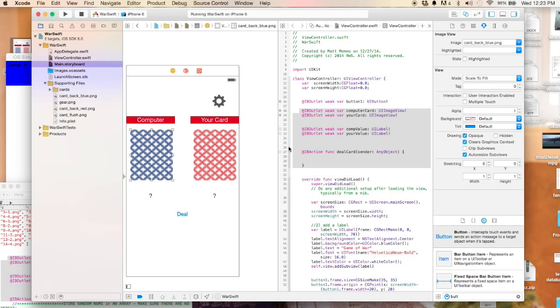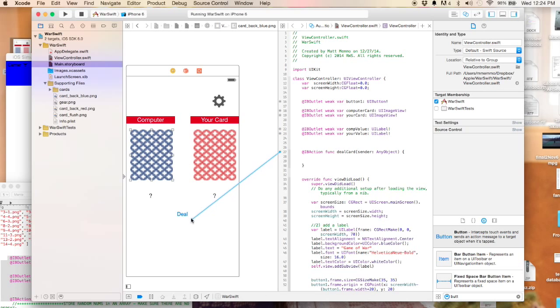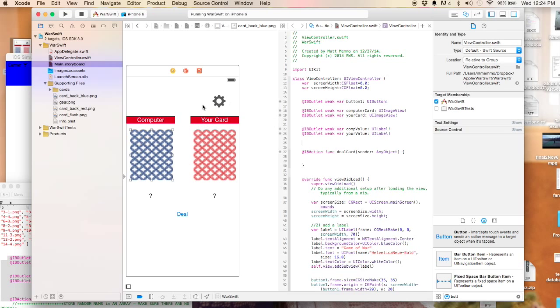Then we have the computer's value, so I'm going to drop that right there, and then your value drop it right there. Then we're going to create the IB action with this button. That's great, so they're all connected now.